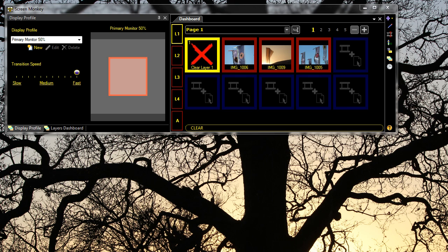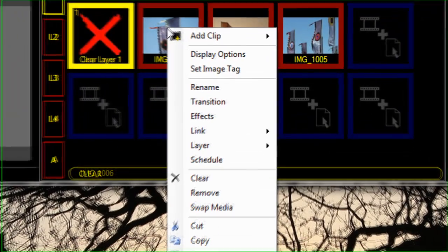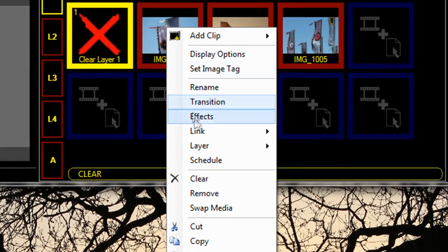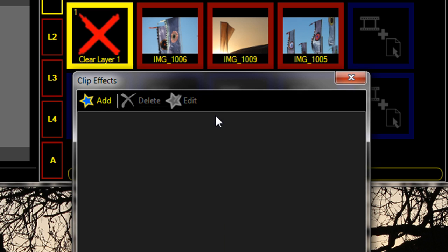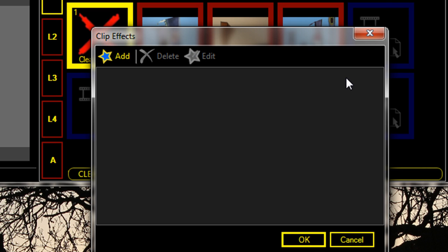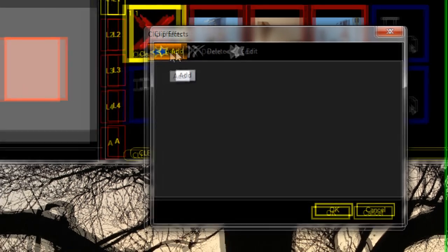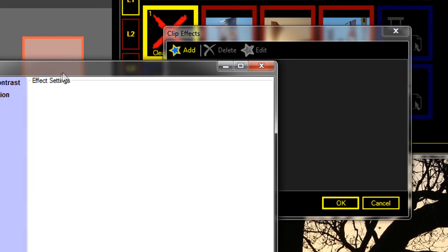Clip effects is a handy way to adjust the properties of a clip as it outputs to the screen. To add an effect, just right-click on the clip and select effects. This will open the clip effects selection dialog. We can click on 'add' to add an effect.